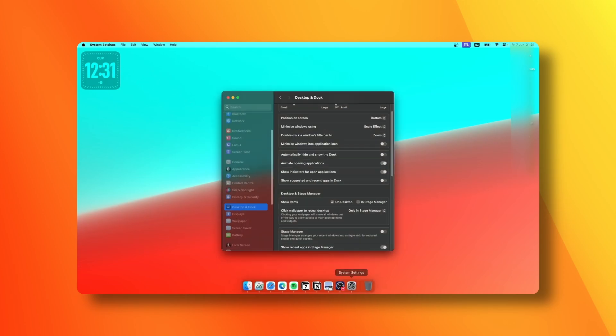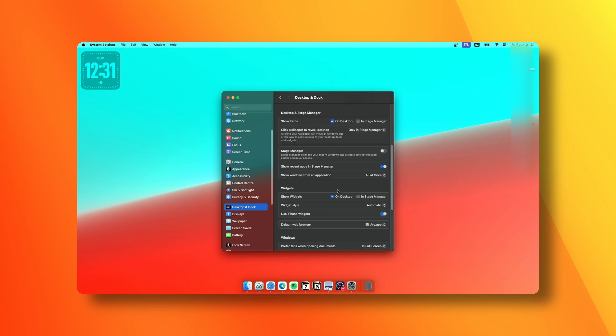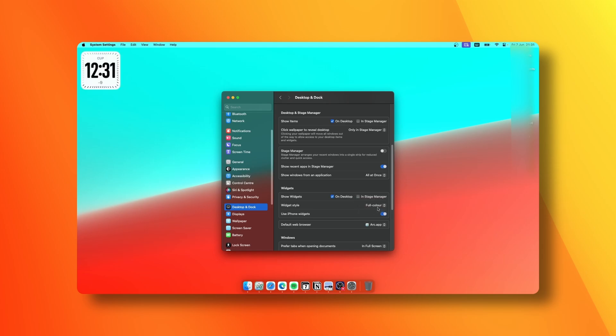You can also change it by going to Settings. Scroll down at the bottom until you see the widget options and change the widget style from automatic to whatever you like. You can go to monochrome or full color, which is basically your personal preference.